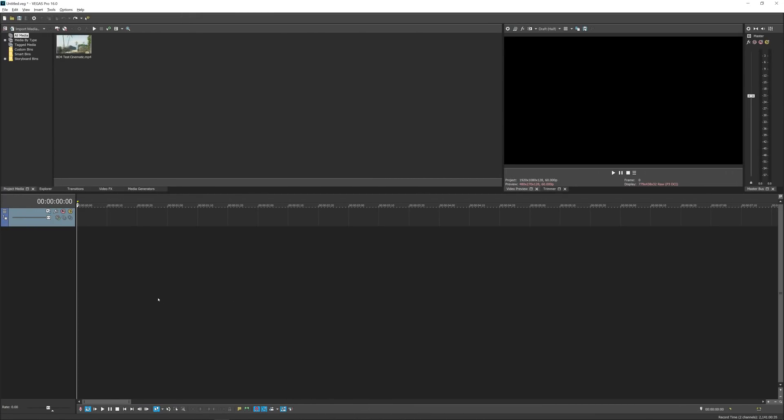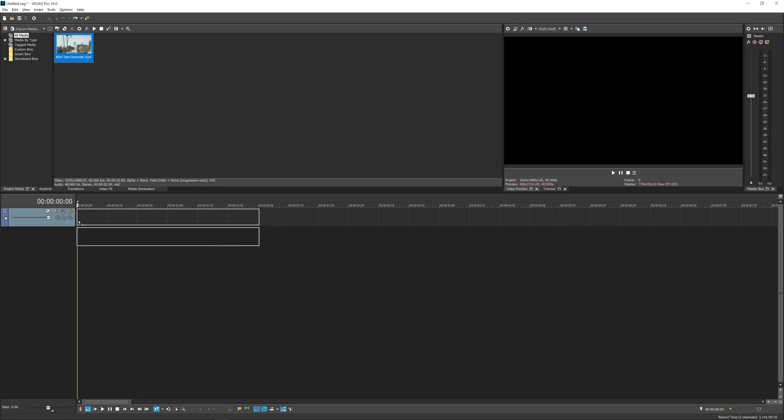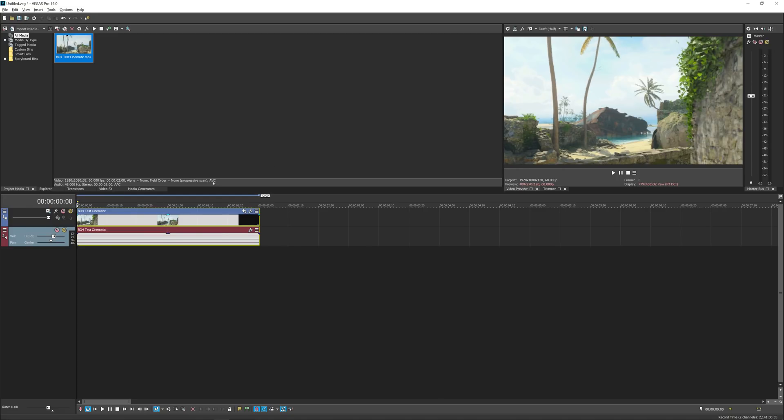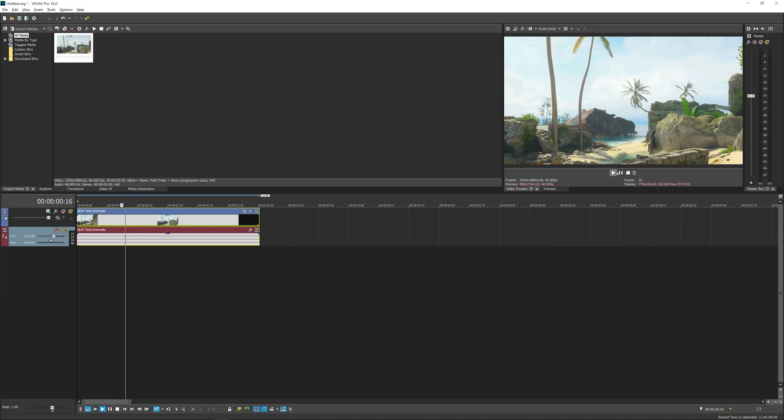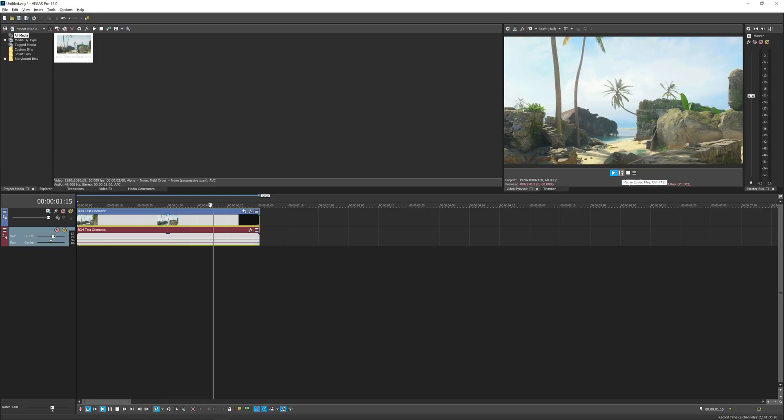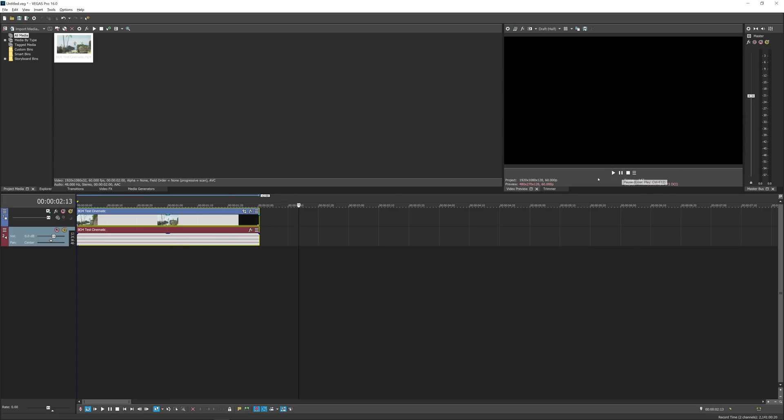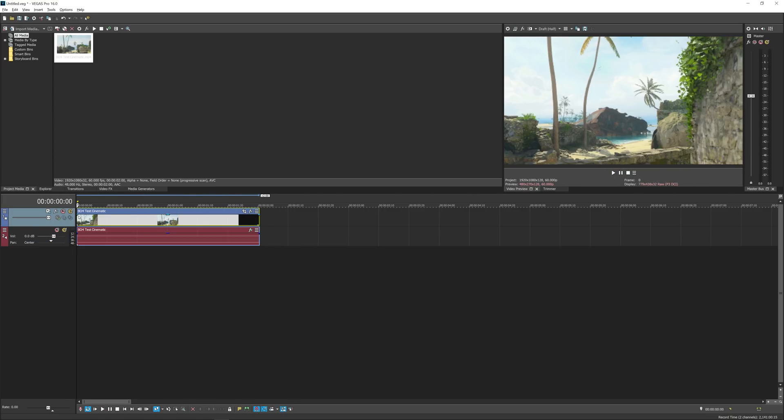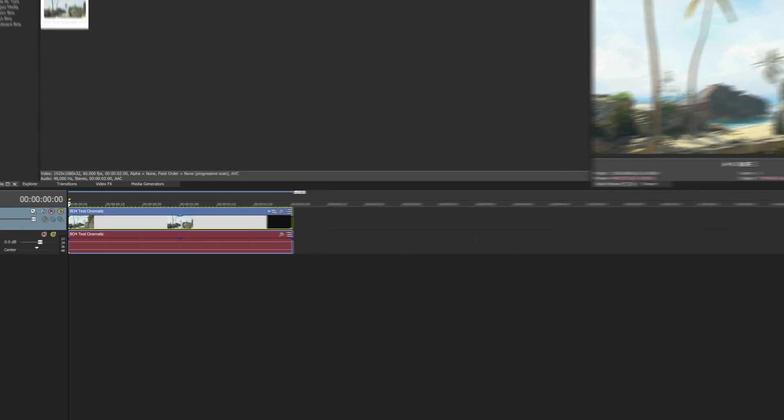Okay so here we are, we're in Vegas Pro and as you can see at the top it is version 16. Now do remember you will need this version of Vegas for this tutorial. I've got my clip here, it's just a simple Black Ops 4 cinematic, just a few seconds long, and if we play this back here you can see it's a very simple pan across the screen motion.